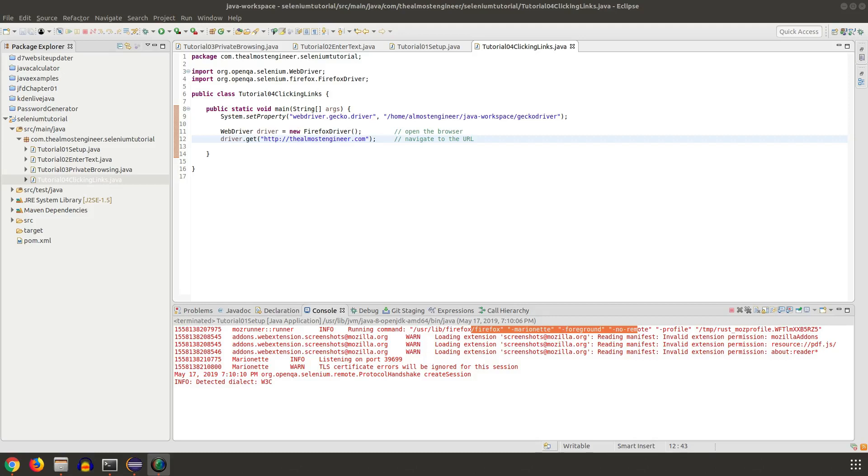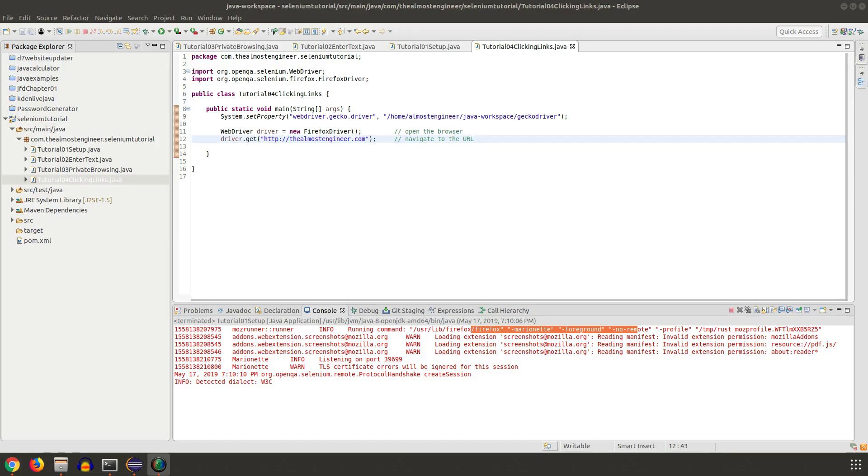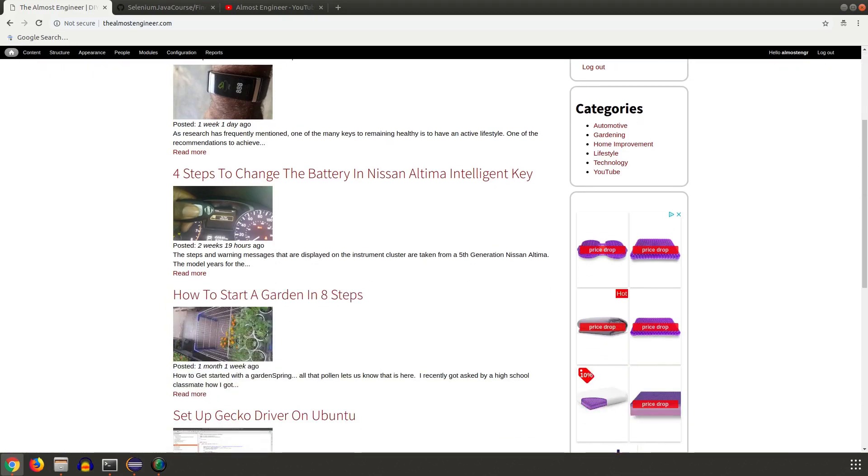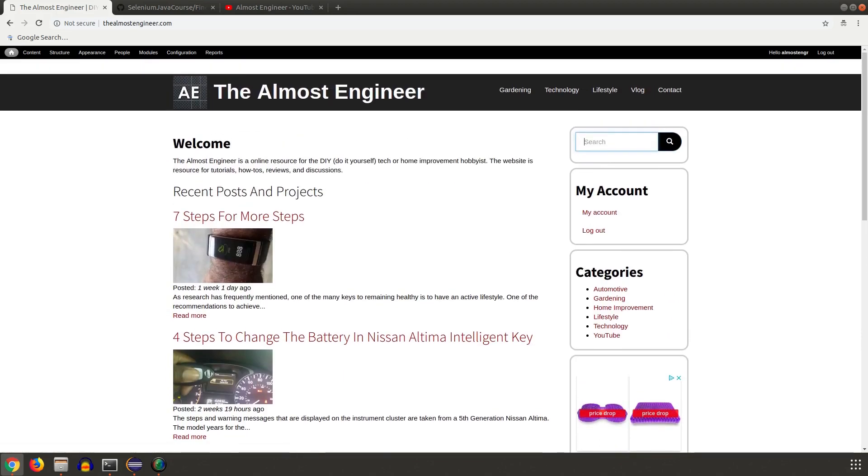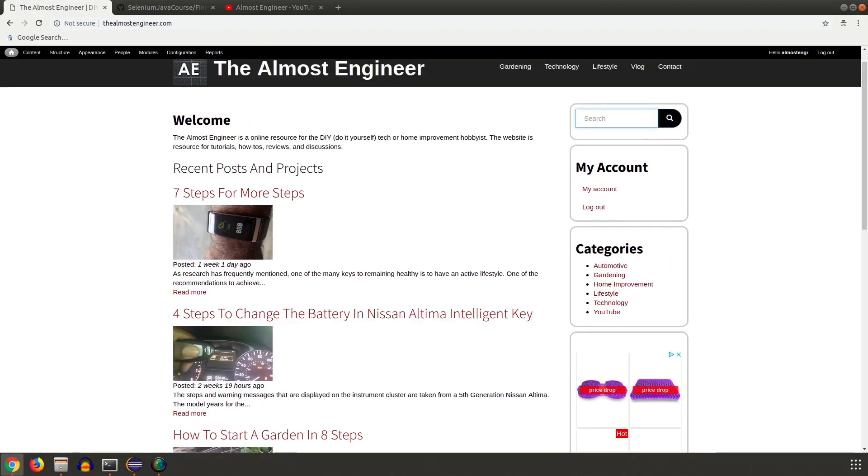What's going on everybody, thanks for checking out the Almost Engineer channel and the Selenium WebDriver tutorial series. In this tutorial, I'm going to show you how to click links on a page. The main function of a website that you have to regularly do is be able to click links on the page, whether that's links down here on the categories or in the main body.